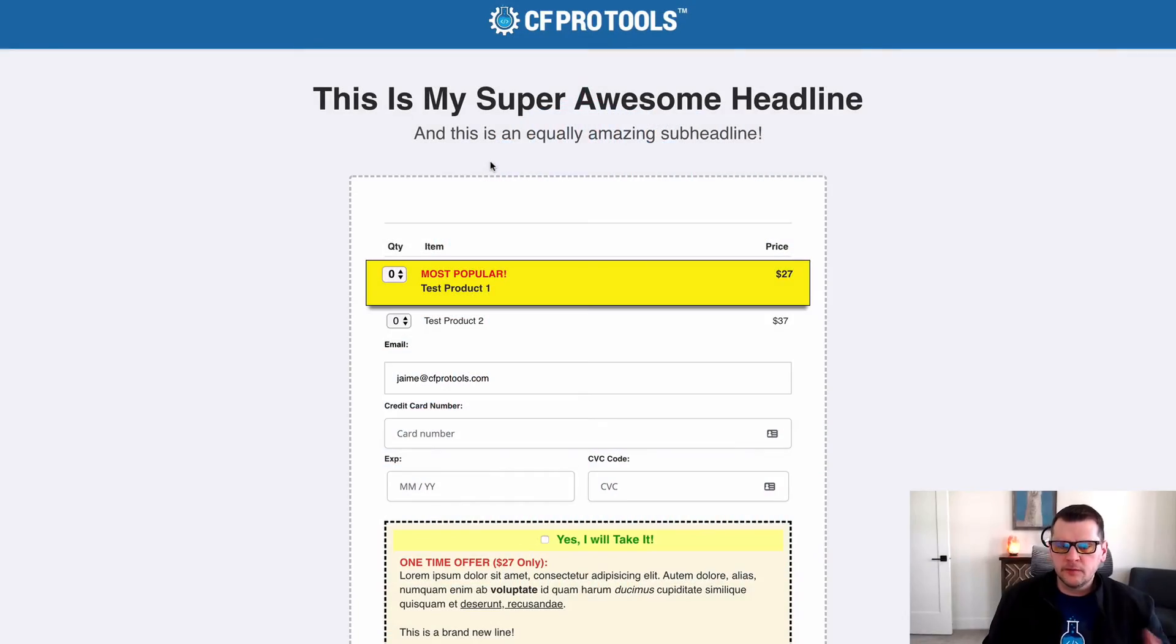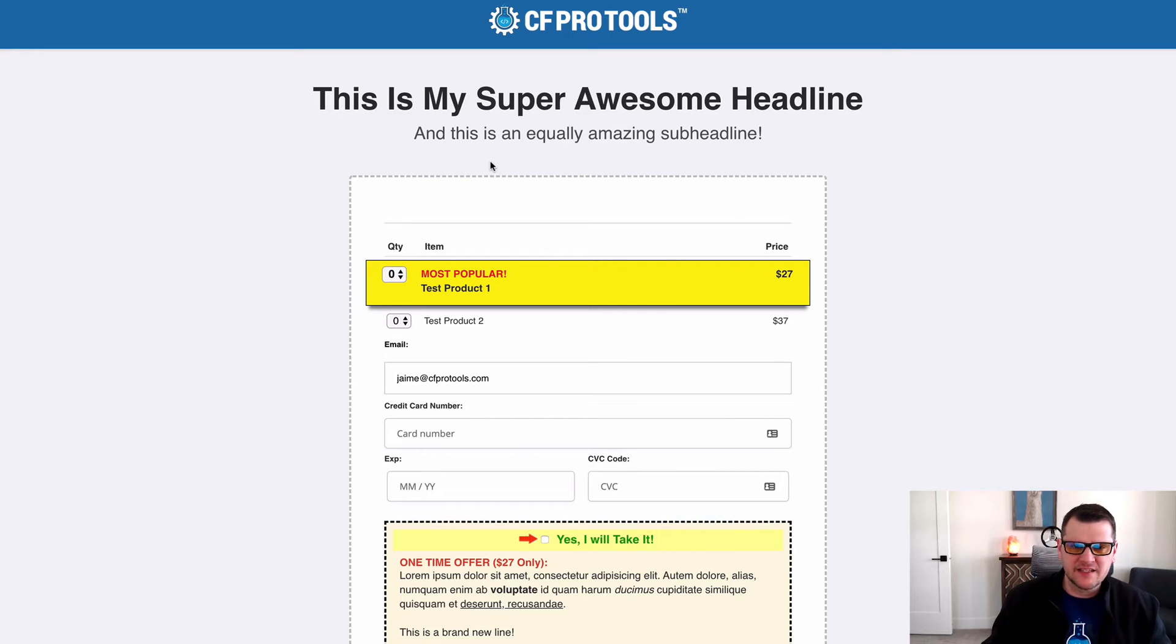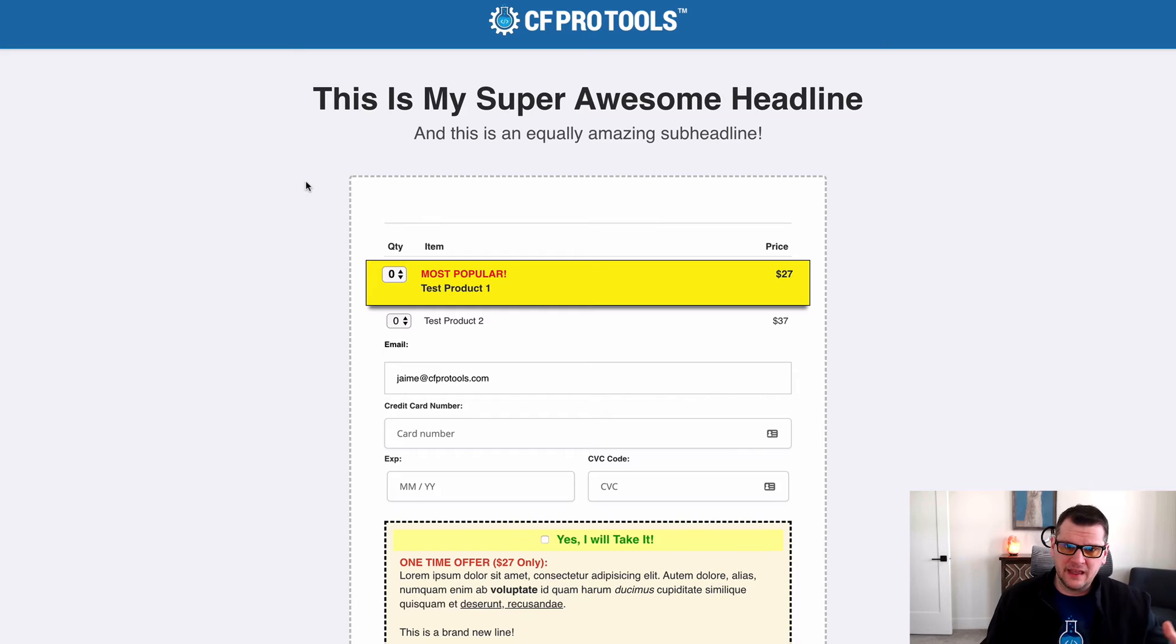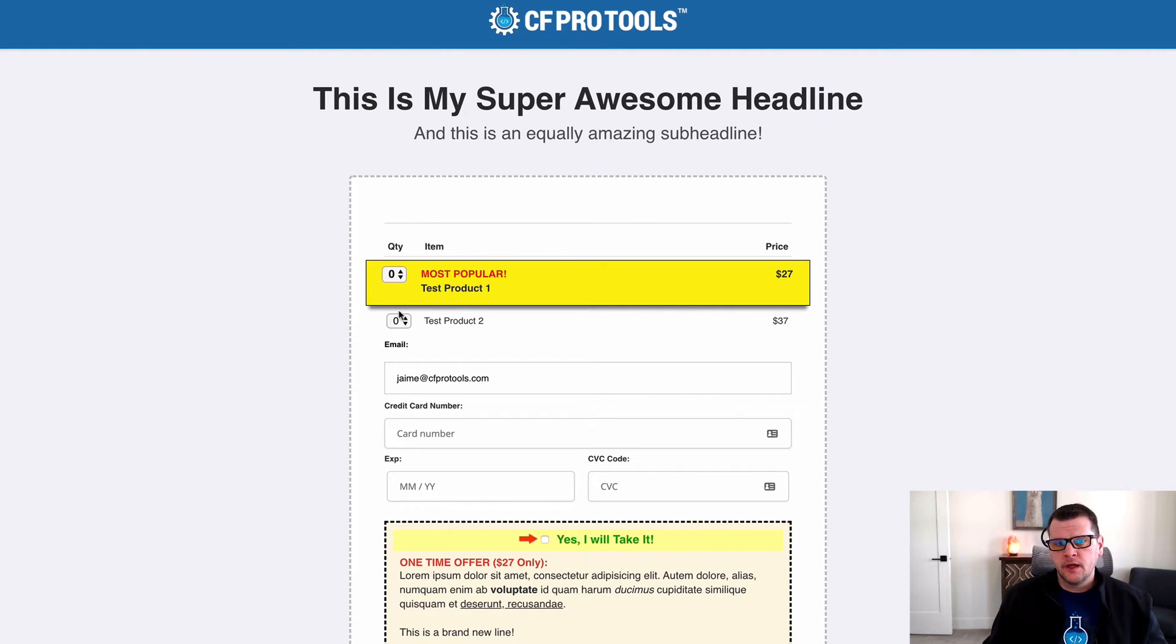In this video I'm going to do a quick demonstration of the CartMode require products add-on and show you what this does. So out-of-the-box with ClickFunnels and CartMode installed, you get this: you get drop-down selectors.